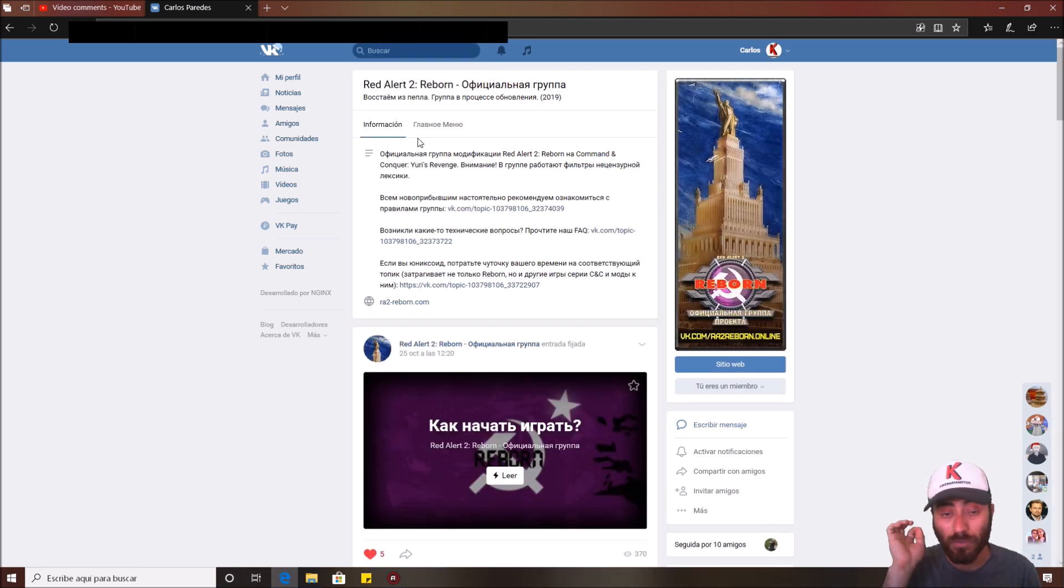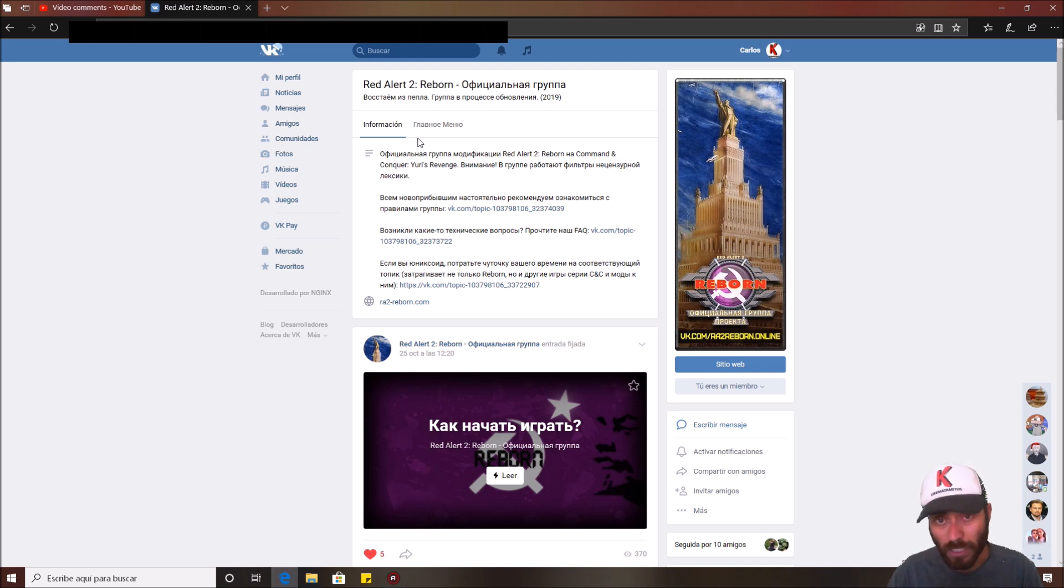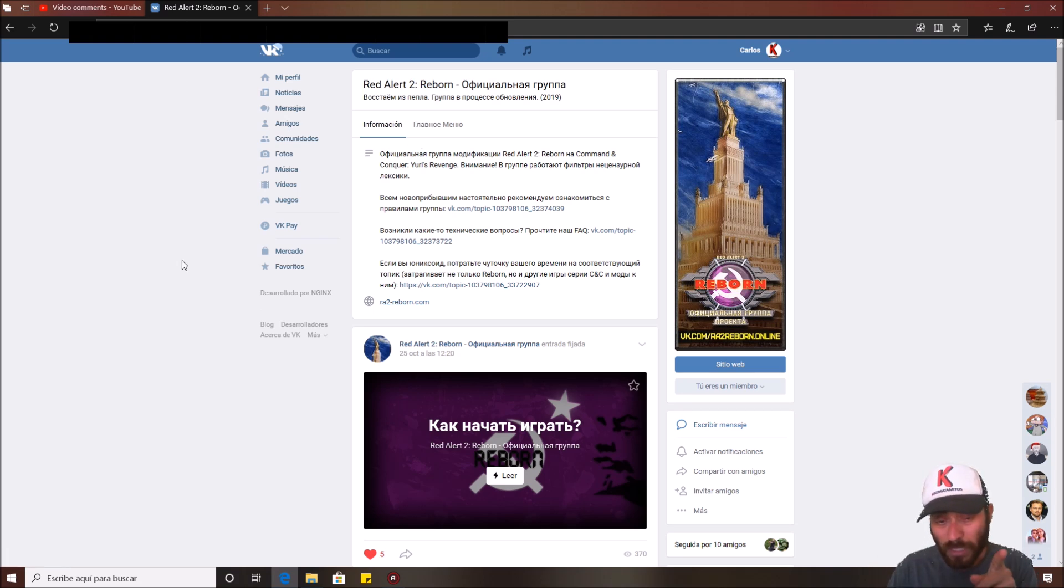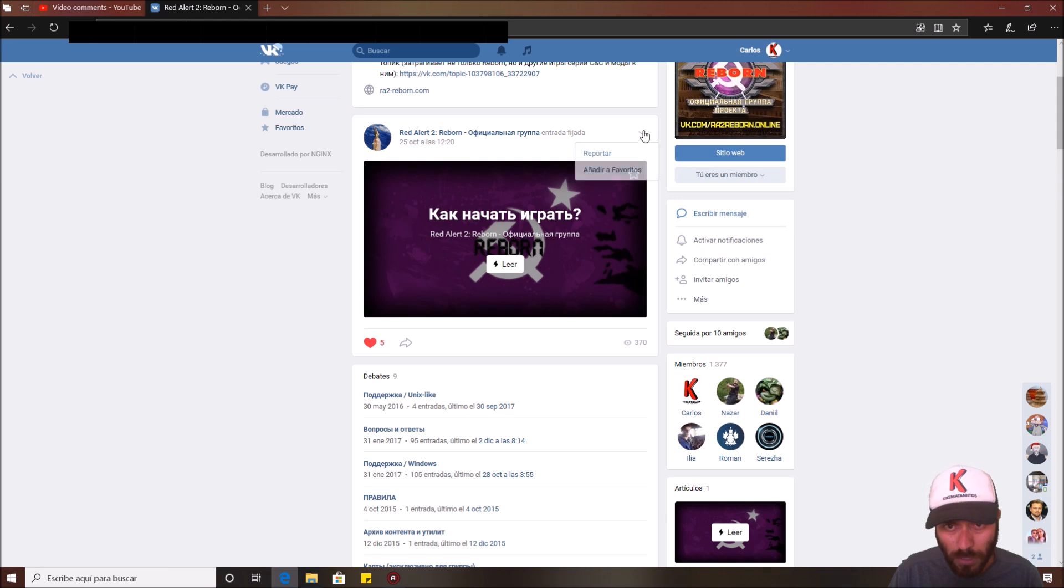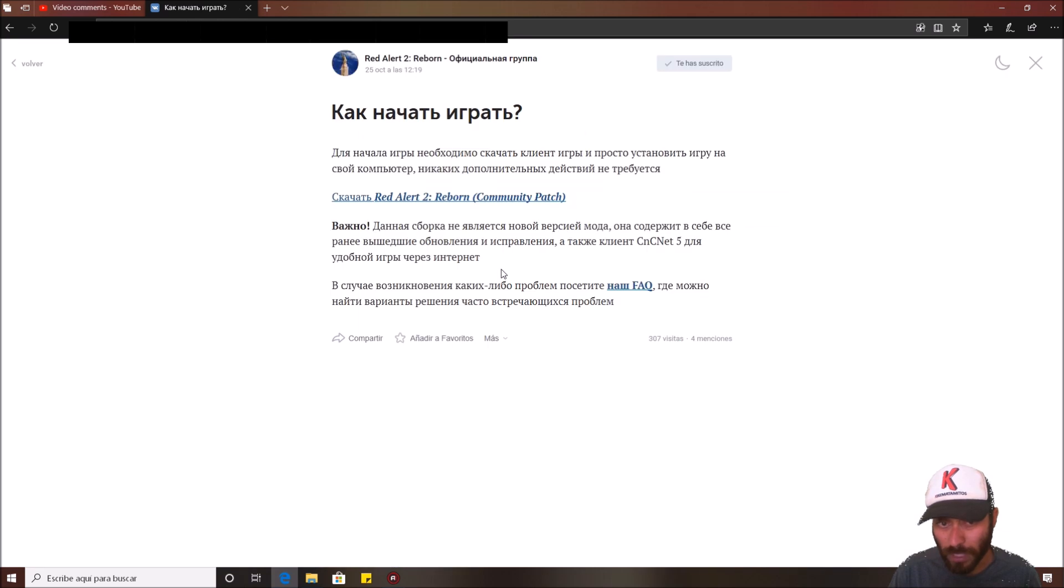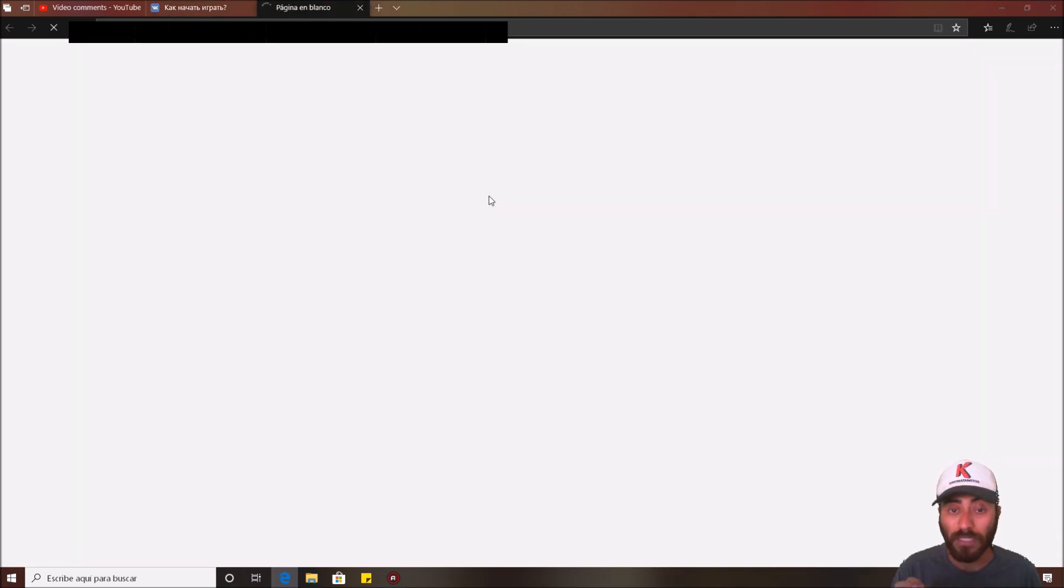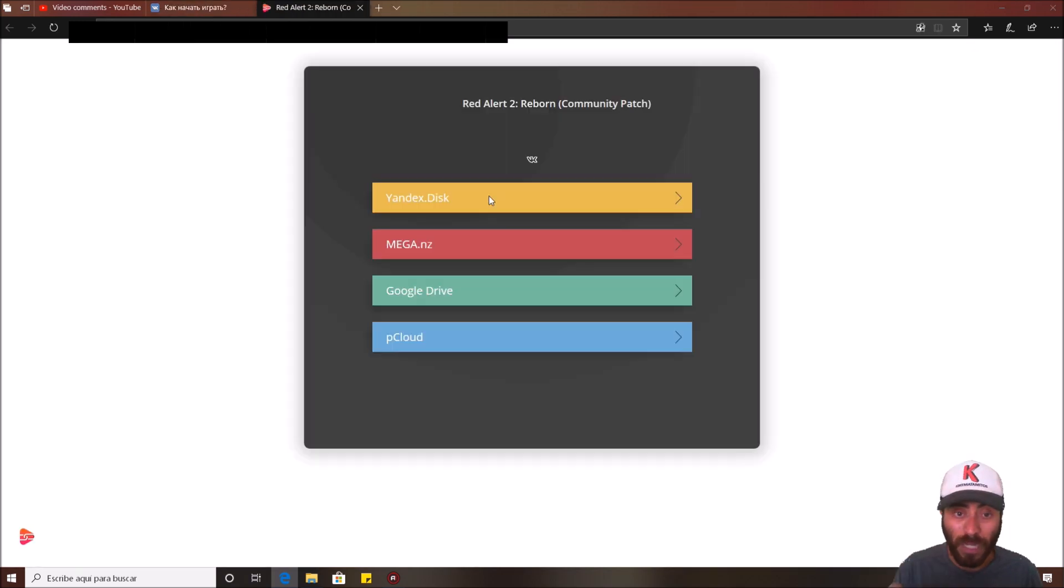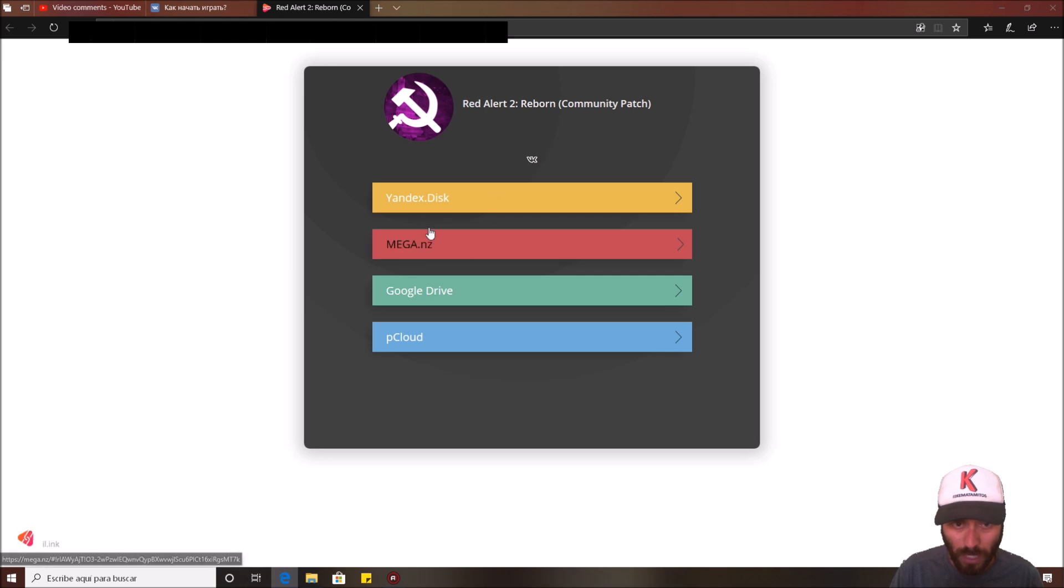You need to click in this community that's in Russian. I don't speak Russian also but you need to follow my steps in this video. Just come here to this pinned topic and click on Red. And next you need to click here, Red Alert Reborn Community Patch.